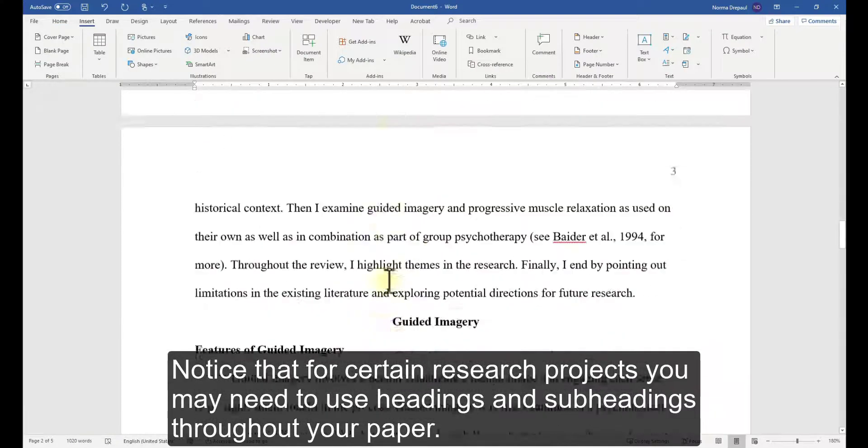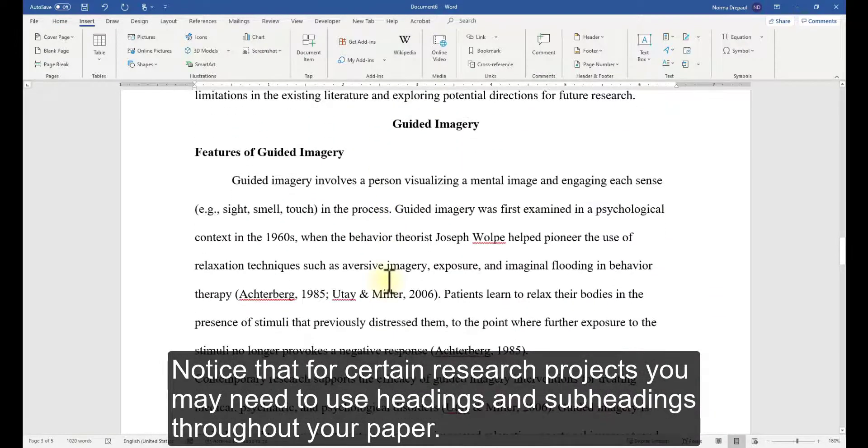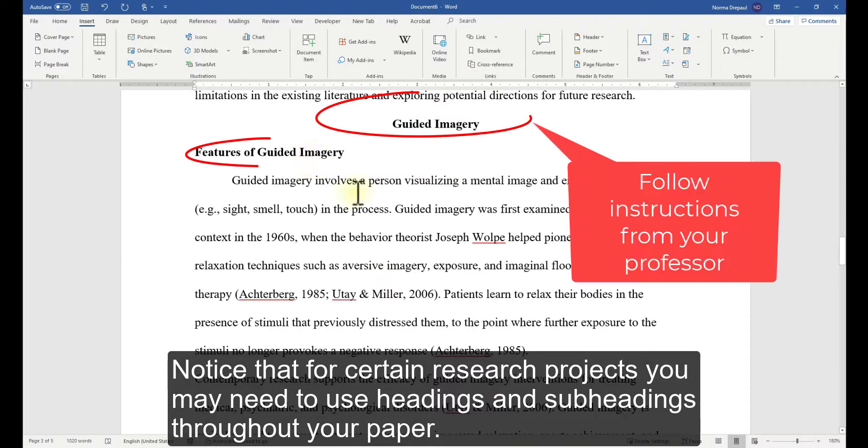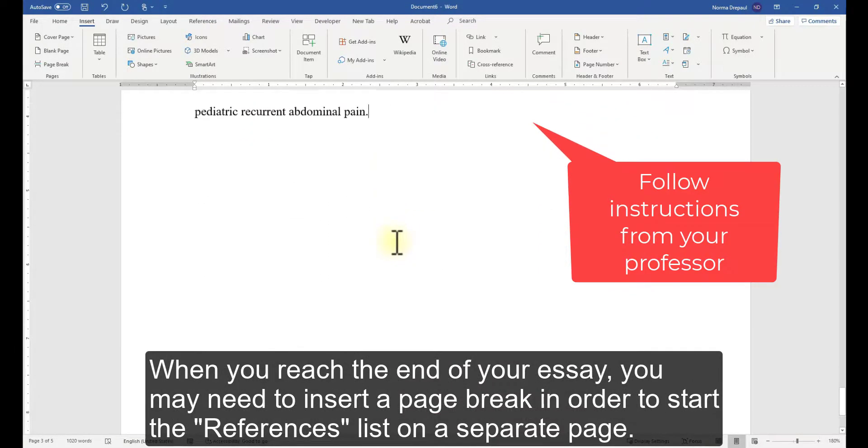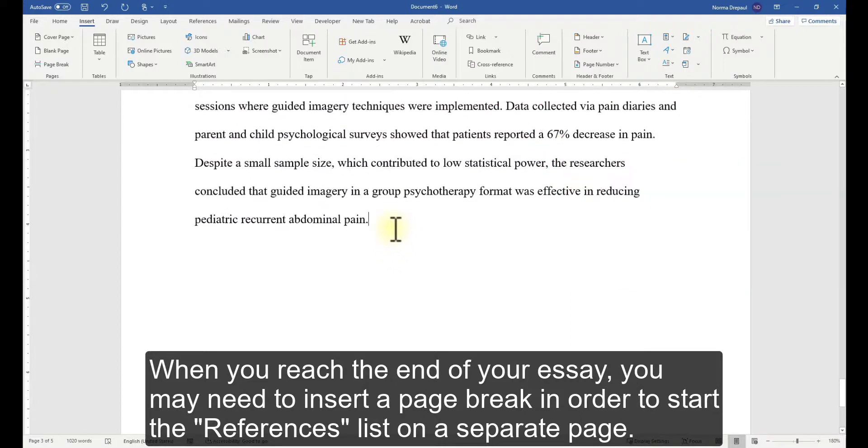Notice that for certain research projects, you may need to use headings and subheadings throughout your paper. When you reach the end of your essay, you may need to insert a page break in order to start the references list on a separate page.